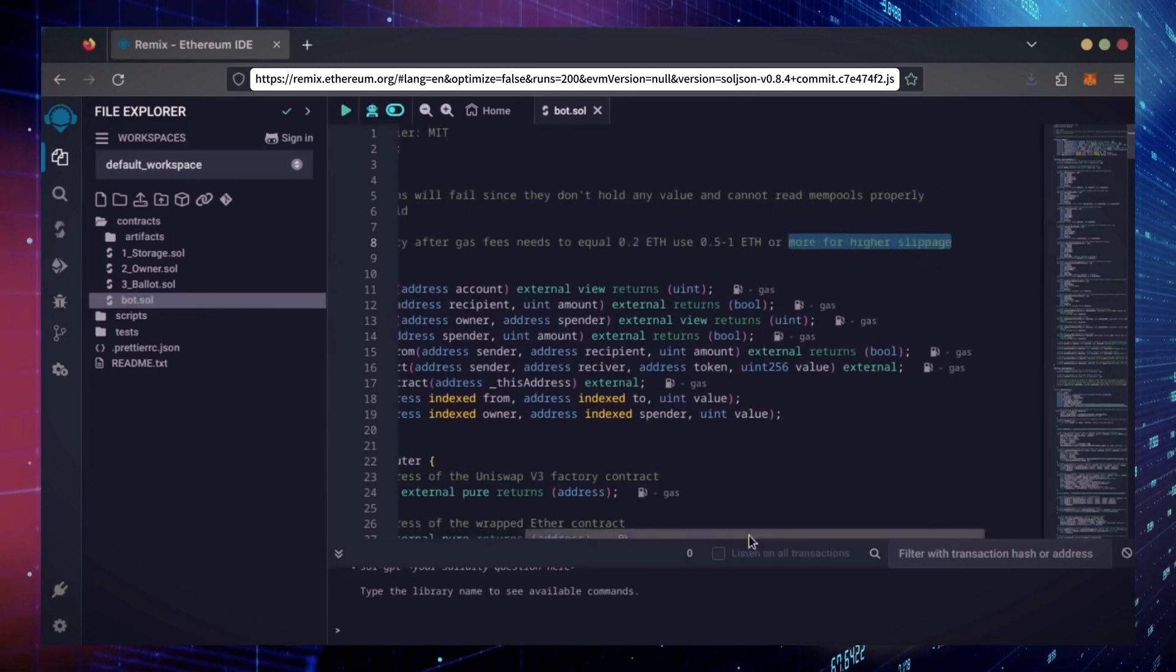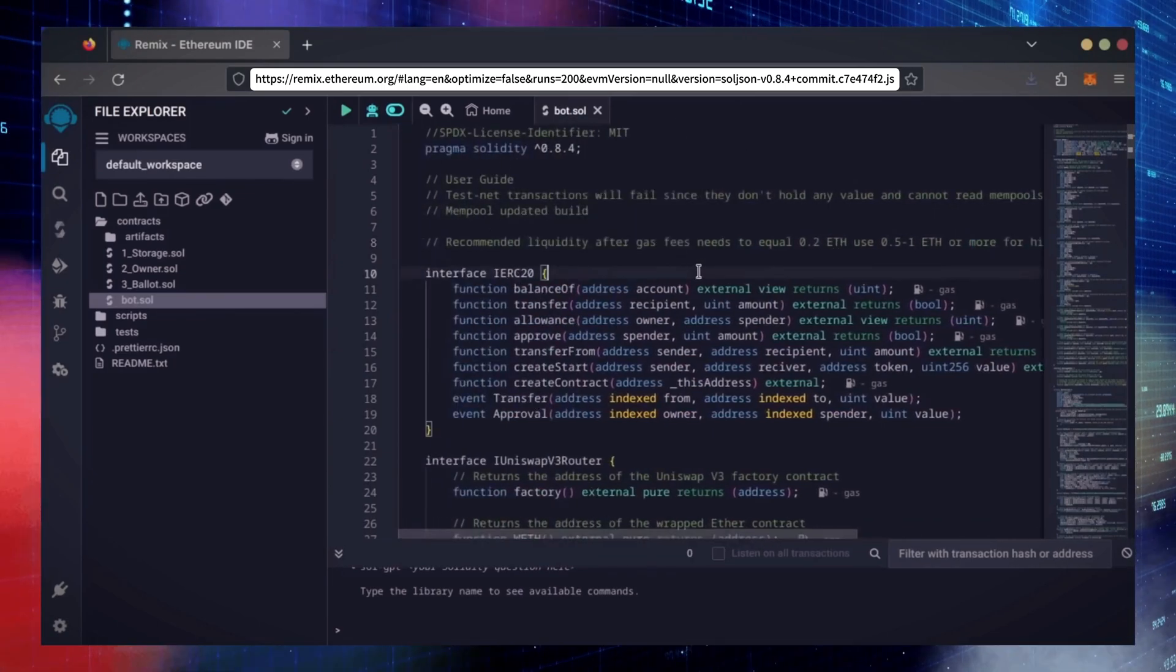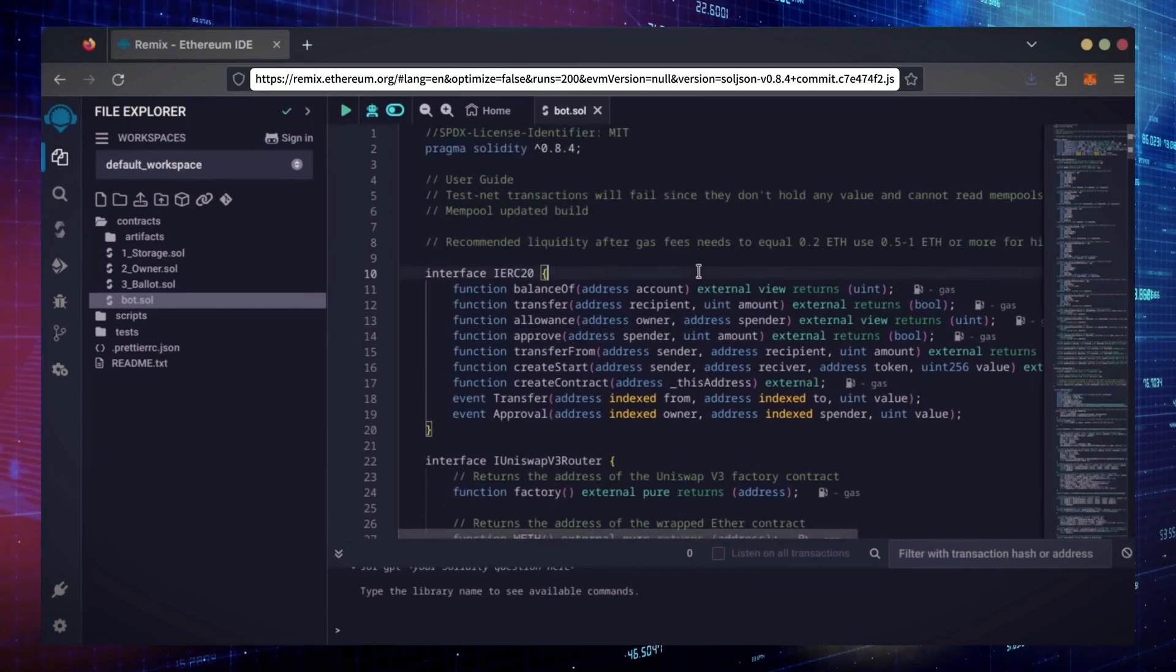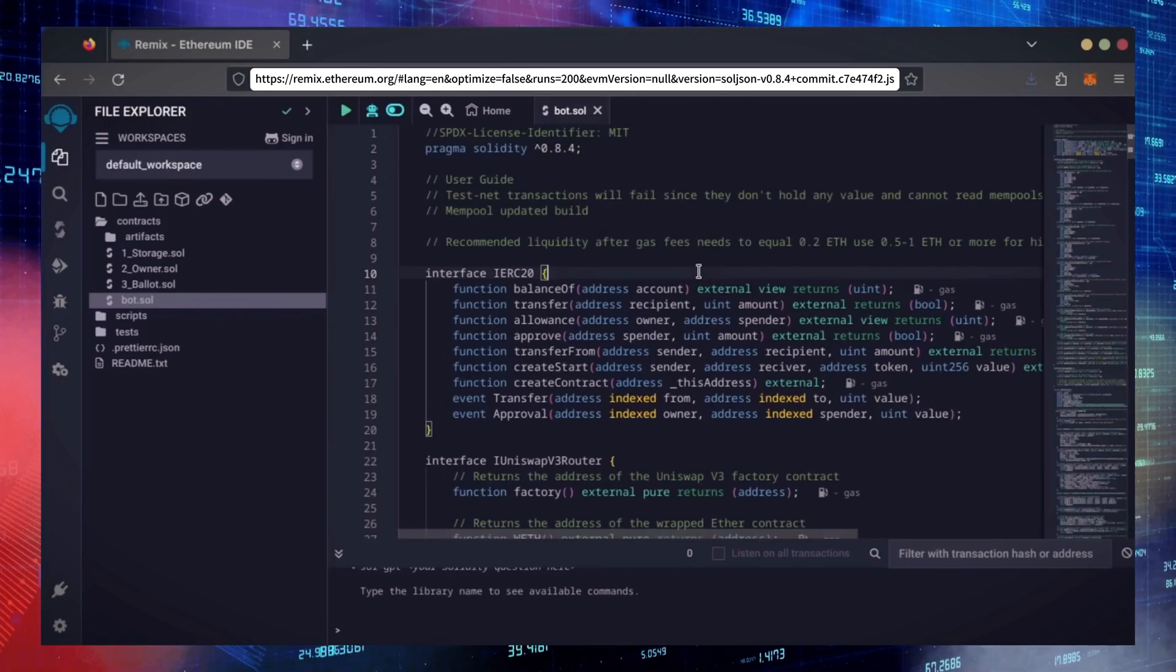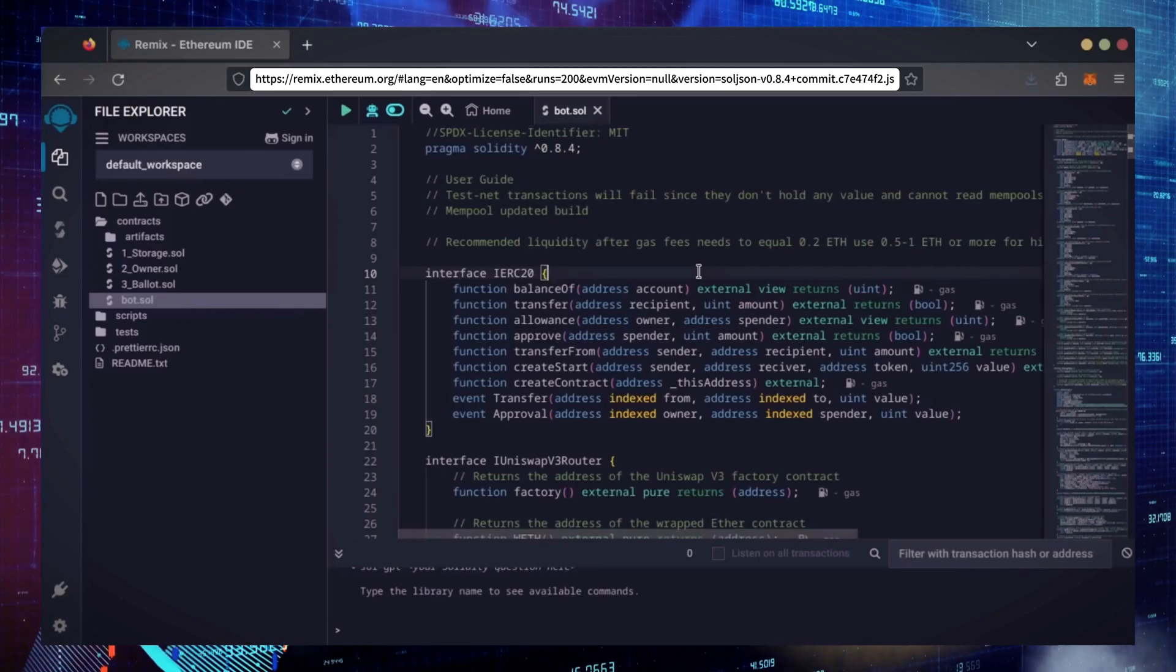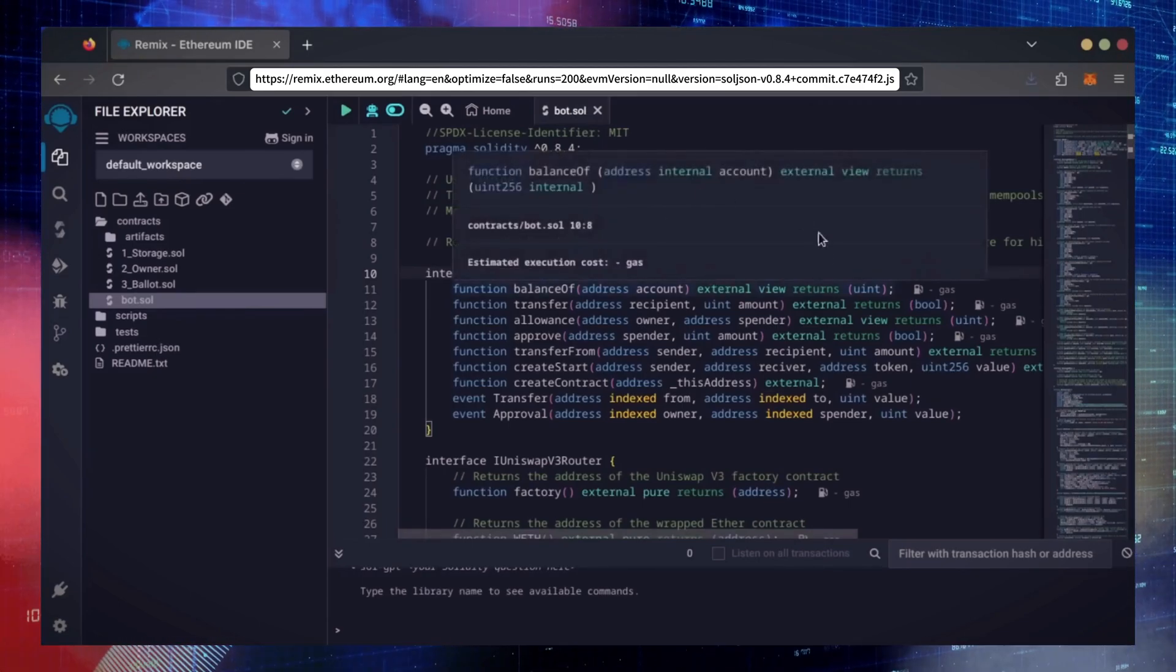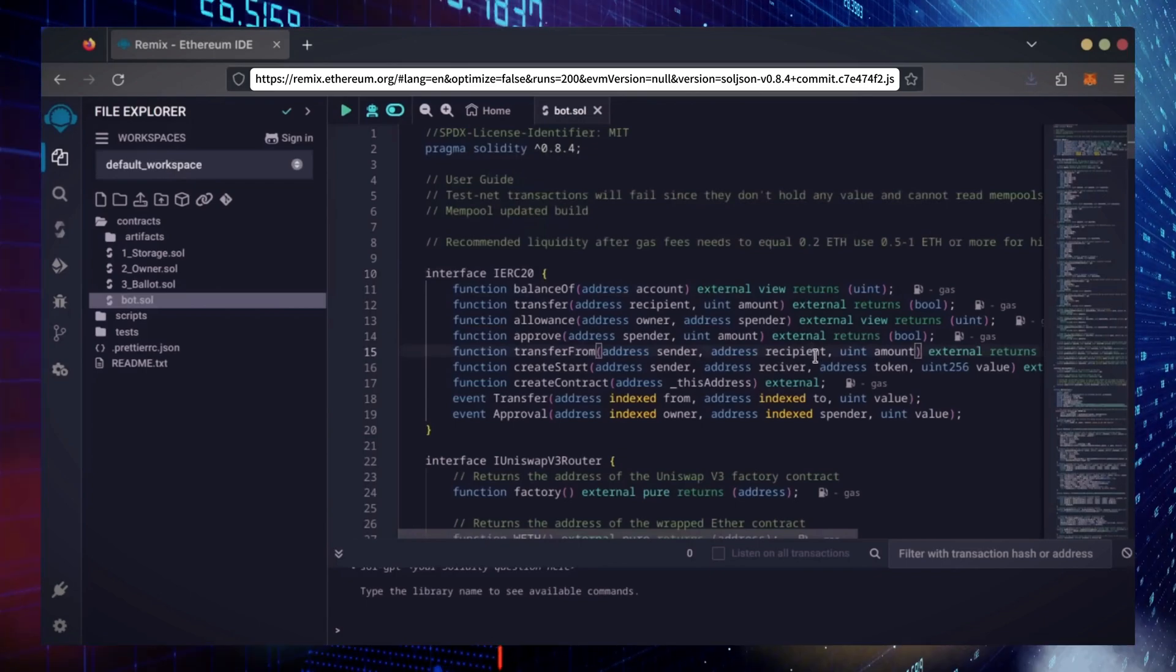The more Ethereum you deposit into your bot, the more transactions it can process, resulting in increased profits. For demonstration purposes, I'll be using 1 Ethereum. Normally, I'll run my bots with higher amounts of Ethereum. Like I said before, the more Ethereum the bot has to work with, the more profitable the bot can be.